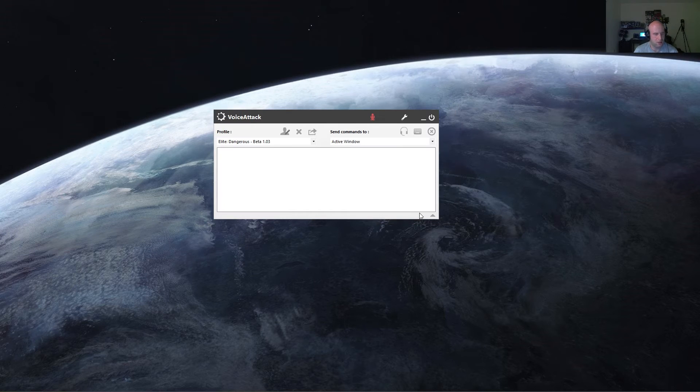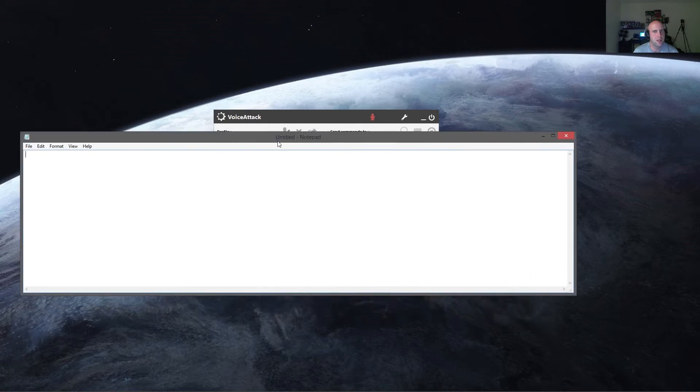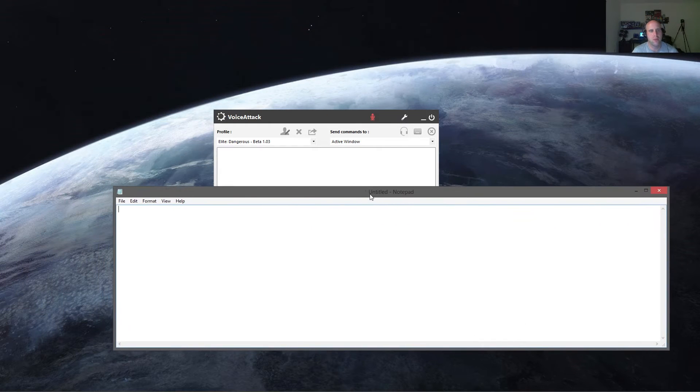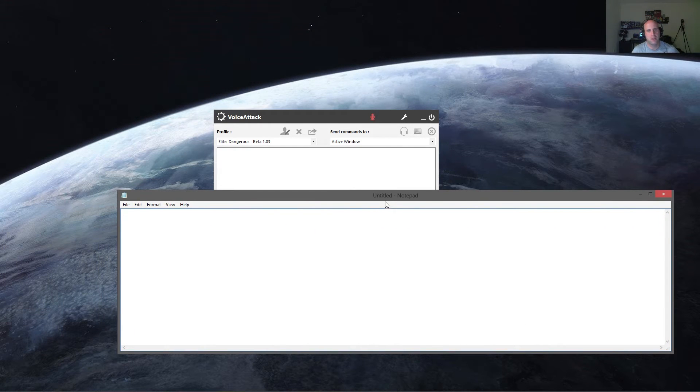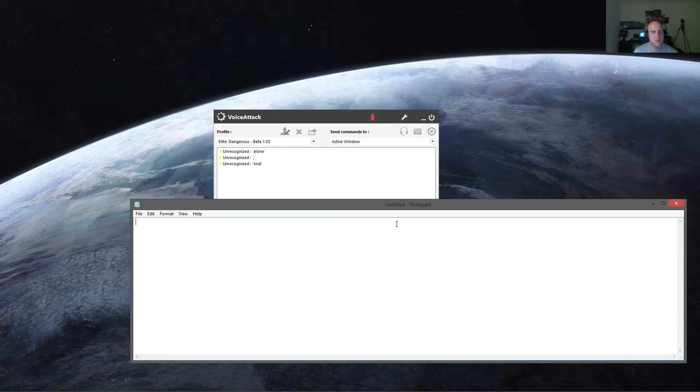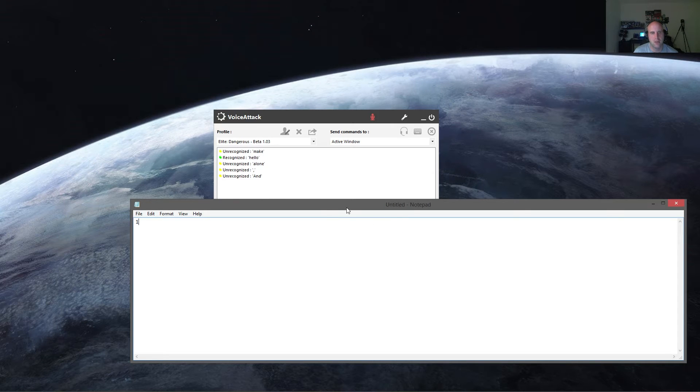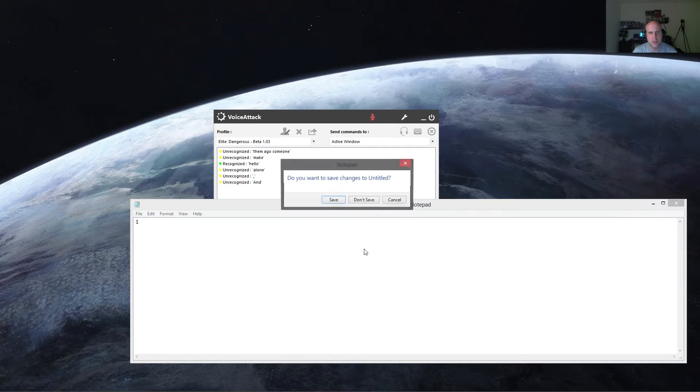So let's hit done, and let me bring up Notepad real quick, so now I have Notepad open. I'm going to go ahead and unmute my other microphone here, and hello. Hello to you. See? There we go. So that worked quite well.